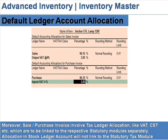Moreover, sales or purchase invoice tax ledger allocations like VAT and CST, which are to be linked to the respective statutory module separately, will not link to the statutory tax module through allocation in the stock ledger account.